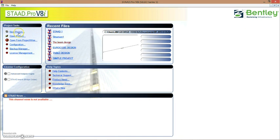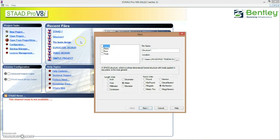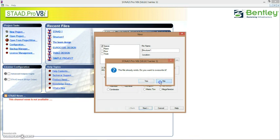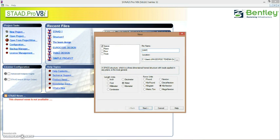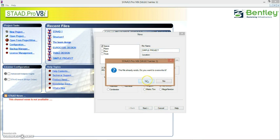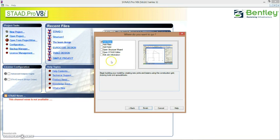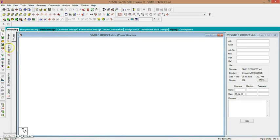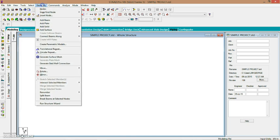I'll walk you guys through different ways in which you can create geometries. We are going to attempt to create a very simple table using different methods of creating geometry. So for this first method, we'll use the structural wizard.